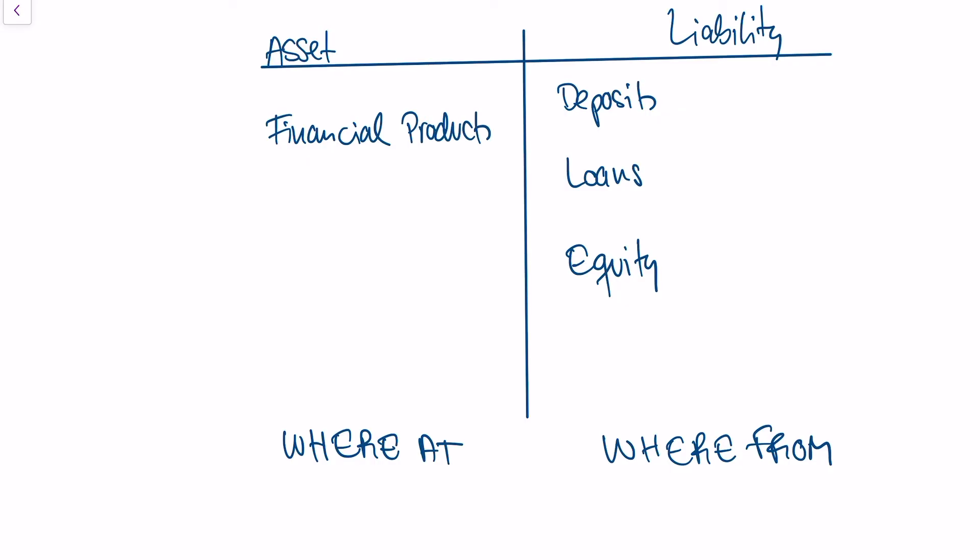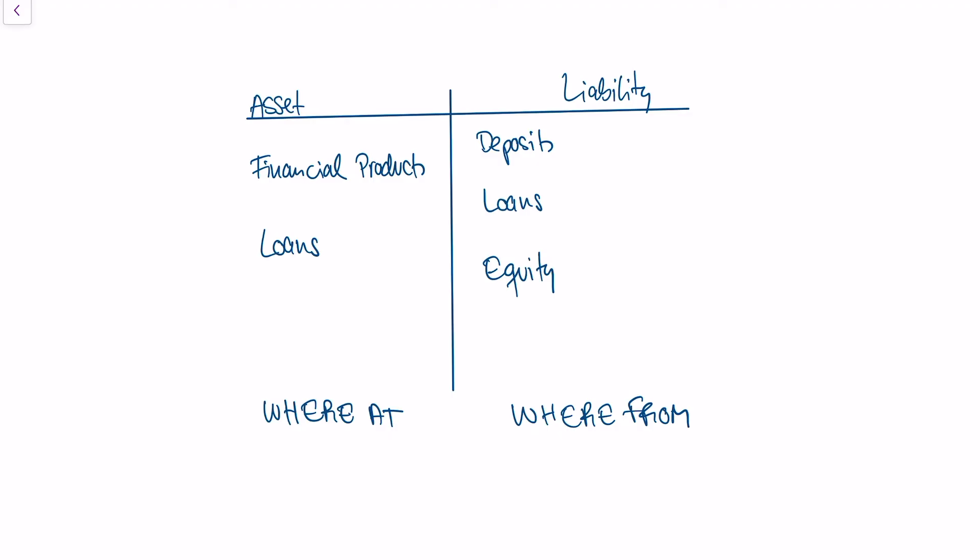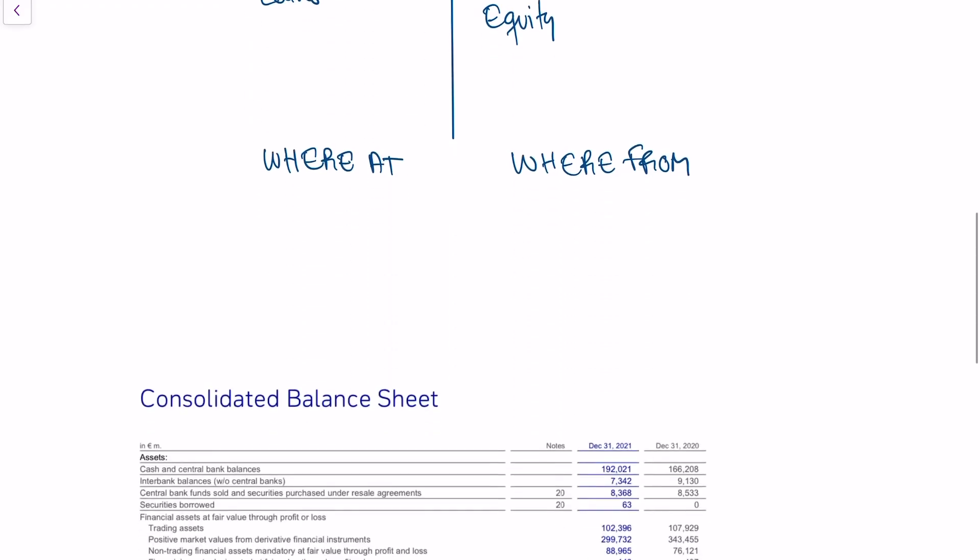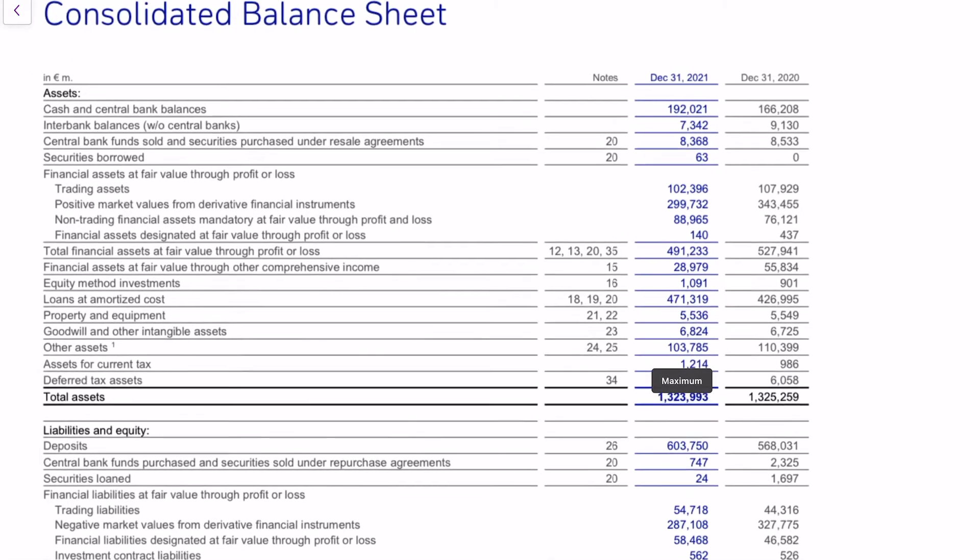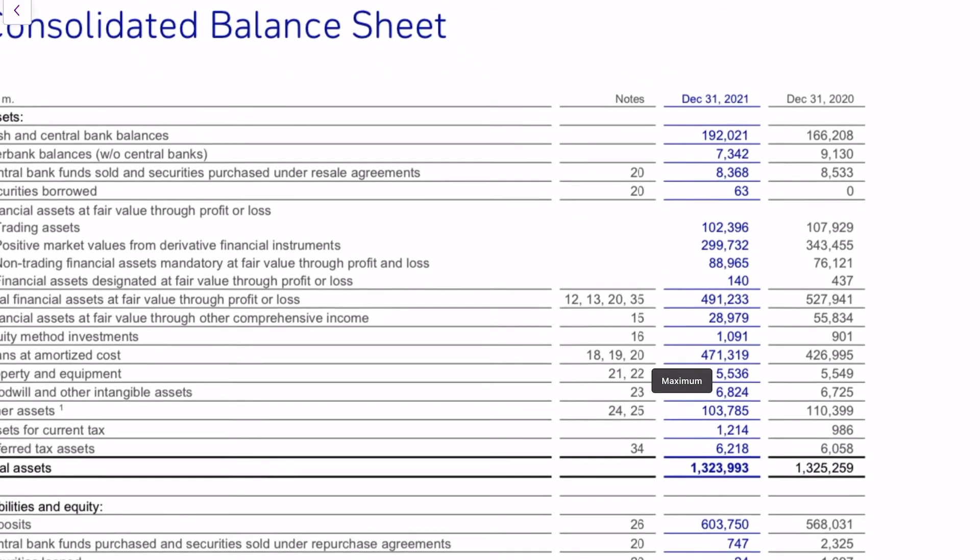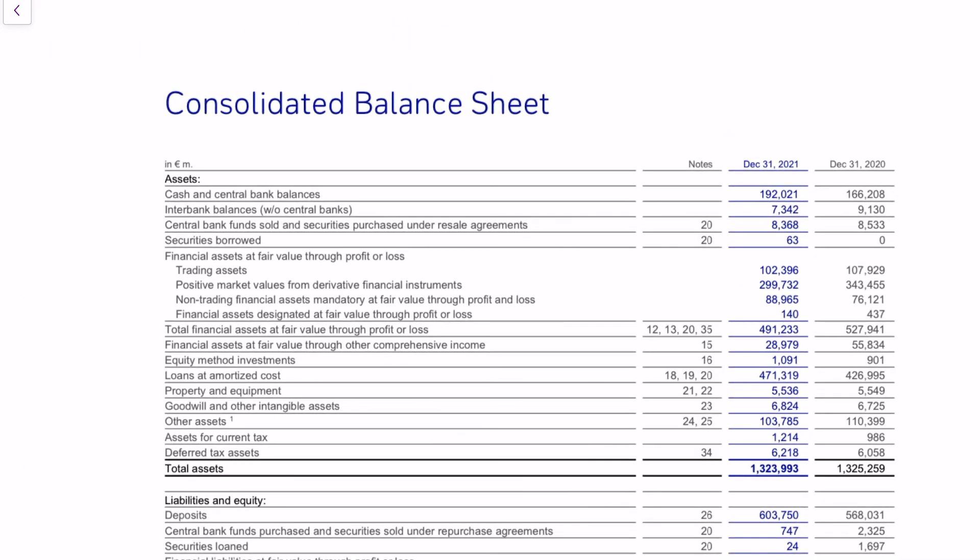I actually have a real life example down here. This is the balance sheet of Deutsche Bank, which is the largest bank in Germany, from 2021. You see here the asset side of the balance sheet and the balance is at 1.3 trillion euros, which is quite a lot. One of the largest positions is financial instruments and the other large position is loans or credit that Deutsche Bank has given.